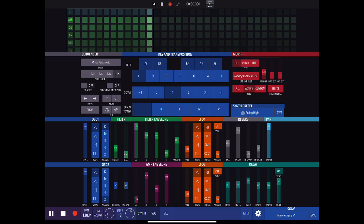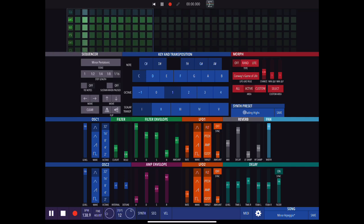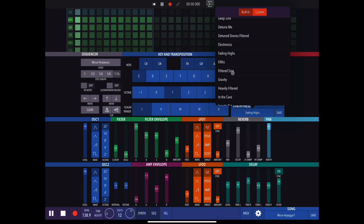By the way, if you like the cut of the jib of this app, make sure you watch the video I did a few weeks ago on Polyphase, which is another similar app — generative MIDI combined with a beautiful built-in synth. Both of these are great apps and they're very different in how they're implemented. They're both really well worth getting.